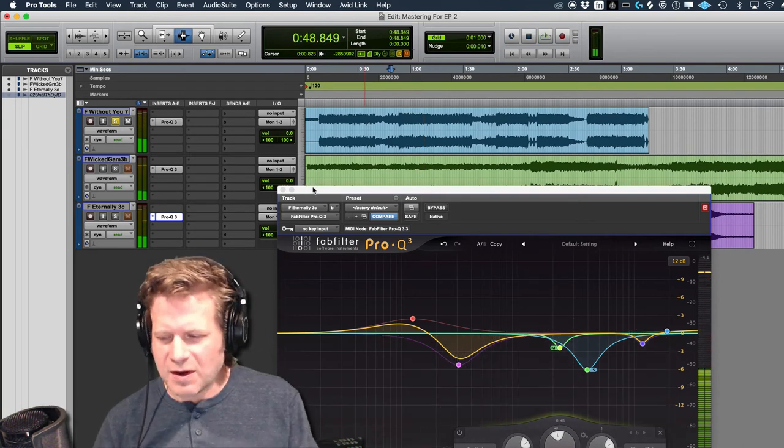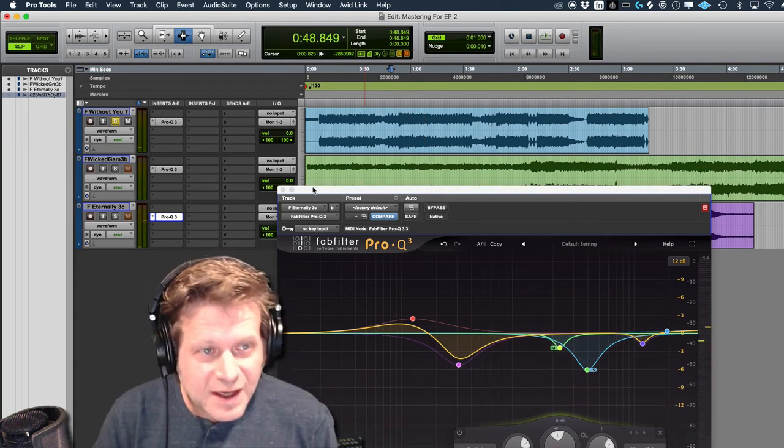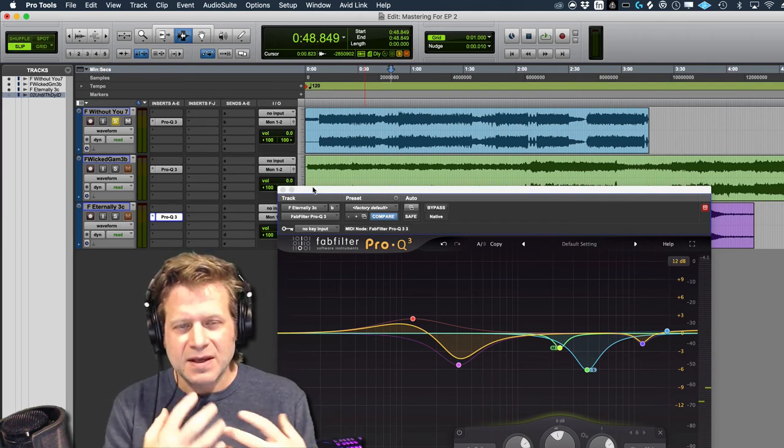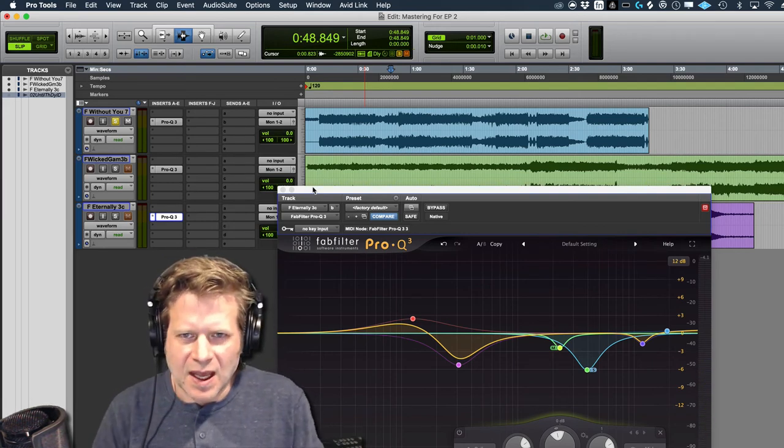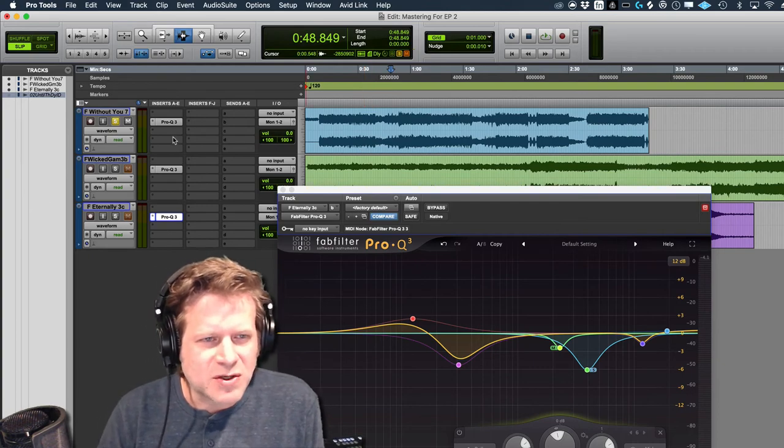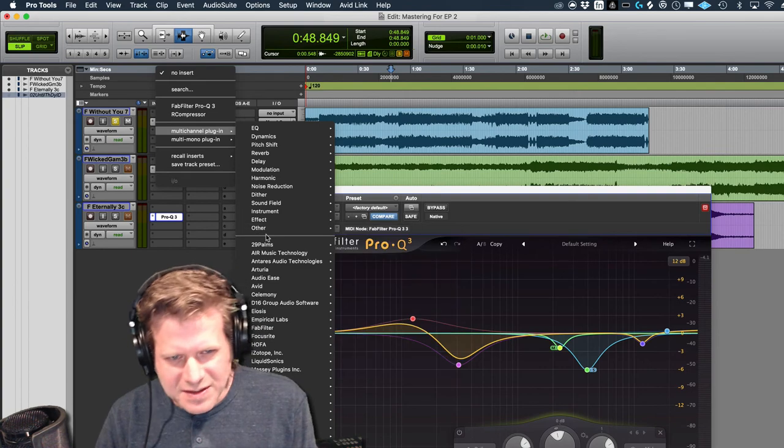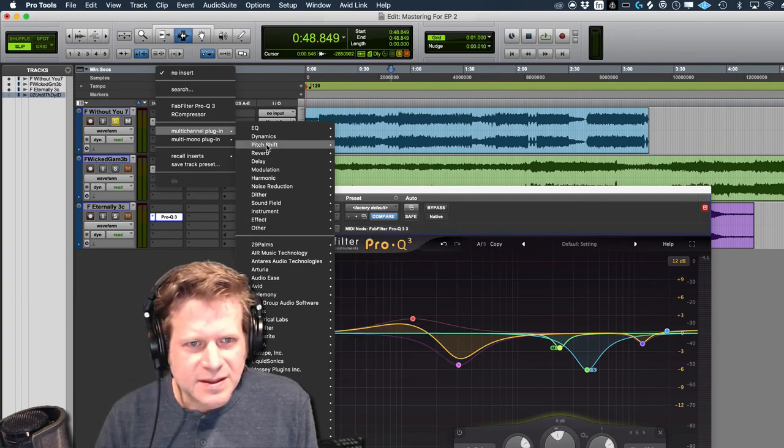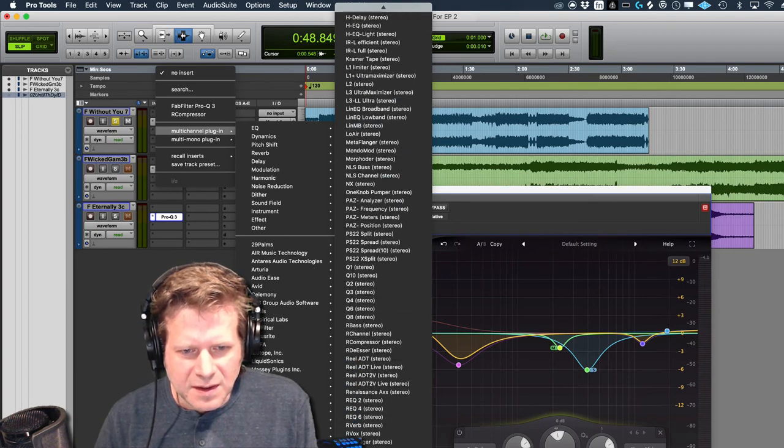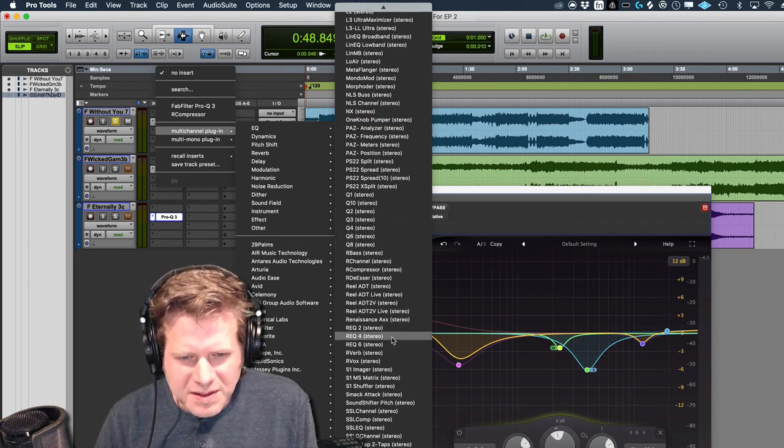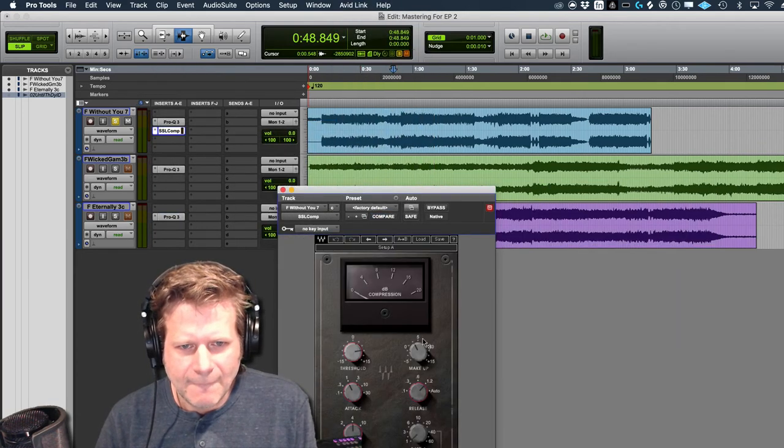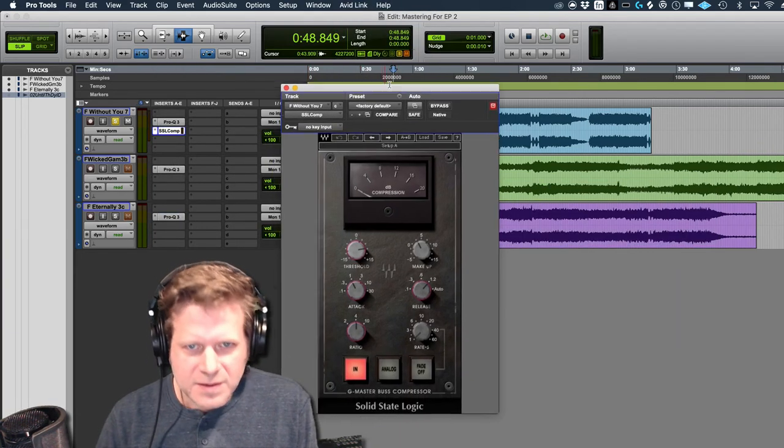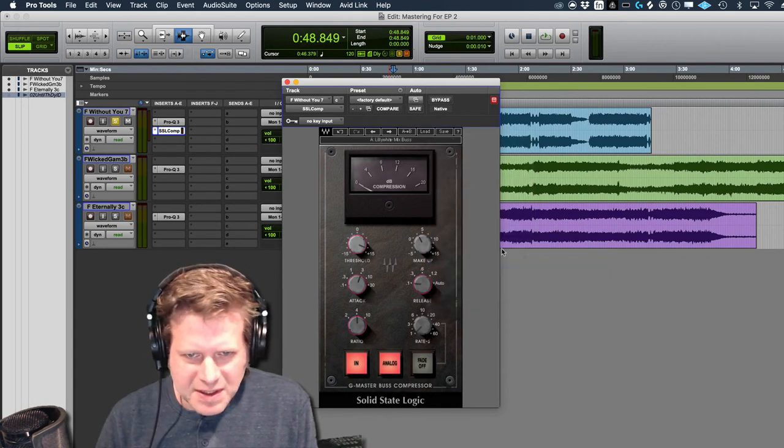Alright, so now I have them sonically sounding good enough for this class. The next step is to add compression and then add them together. I'm going to use the SSL compressor. Let's see, dynamics... I'm just going to Waves. You can see I have a boatload more plugins than we do with the university. Let's start by loading the Steve Lillywhite mixed bus preset that I like a lot.